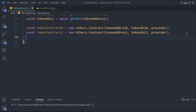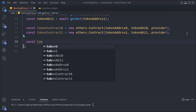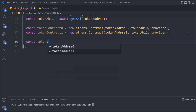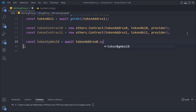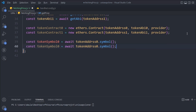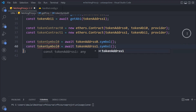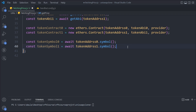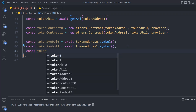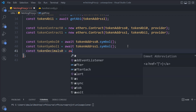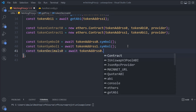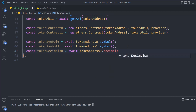We'll say const tokenSymbol0 and tokenSymbol1. We say await tokenContract0, then call the symbol function — this will give us the symbol of the first token. We replicate it and change to tokenContract1 for the second. We need one more piece of data: const tokenDecimal0 and tokenDecimal1. We call the decimals function on each token contract. We replicate and make the changes for the second one — I made a small mistake which we can simply fix by replacing the token reference. So we now have the data of both tokens.